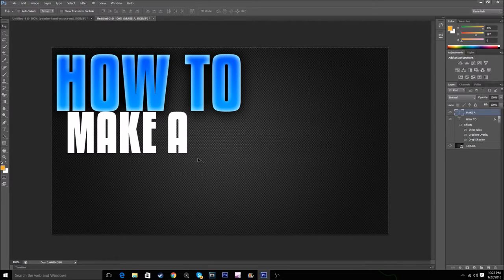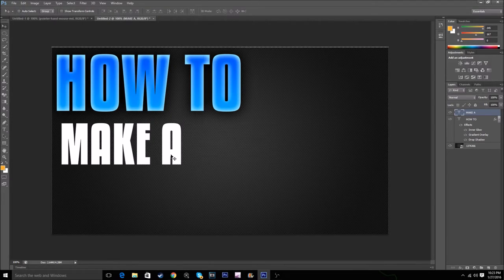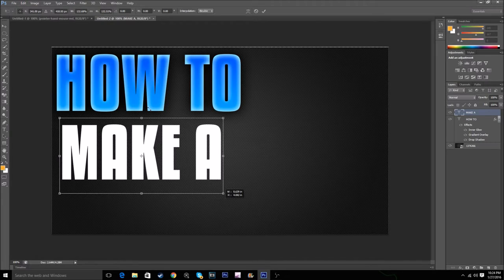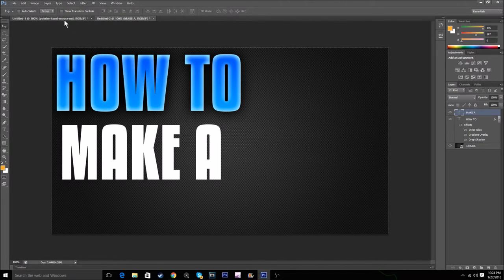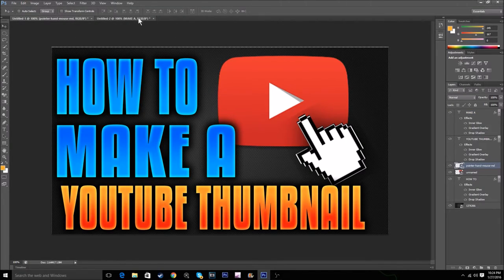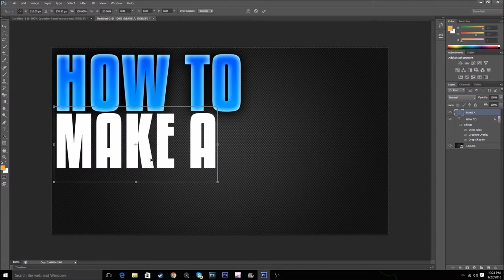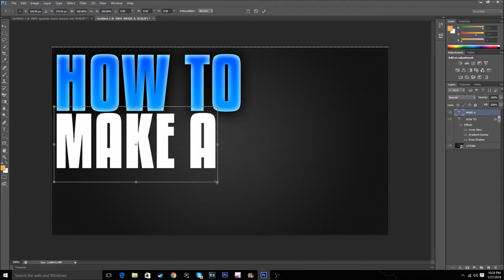When we put MAKE A, we can just make this a little bit bigger. So yeah, let me get it like that.